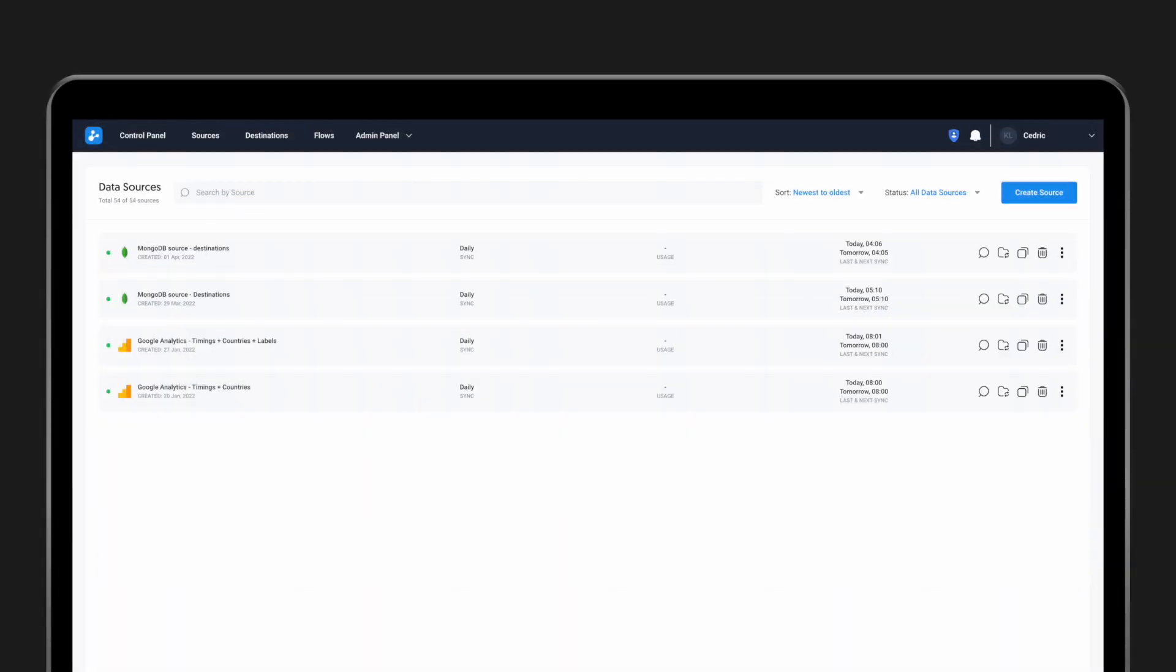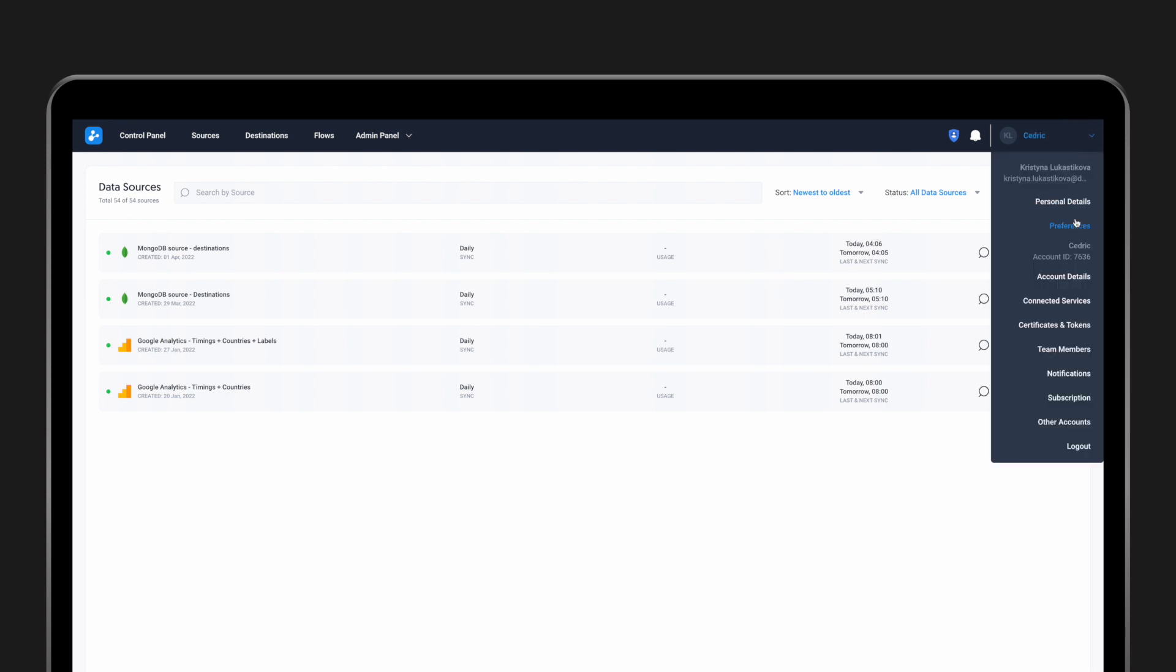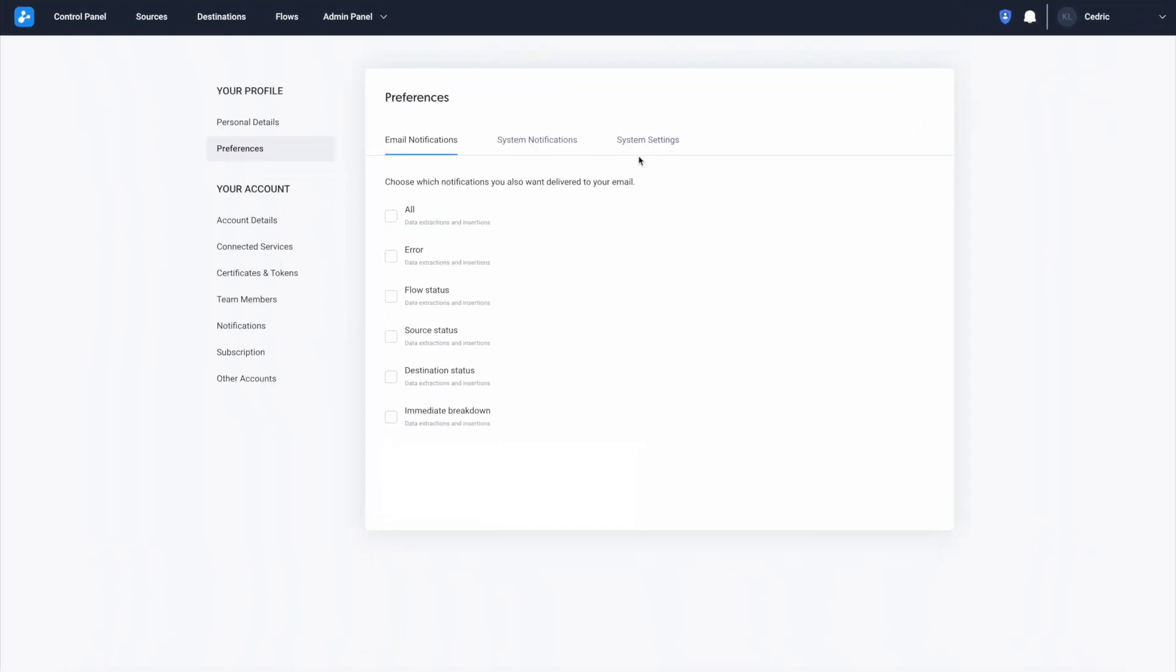To do this, go to your account and click on Preferences from the drop-down menu. Here you can configure all email and system notification preferences.